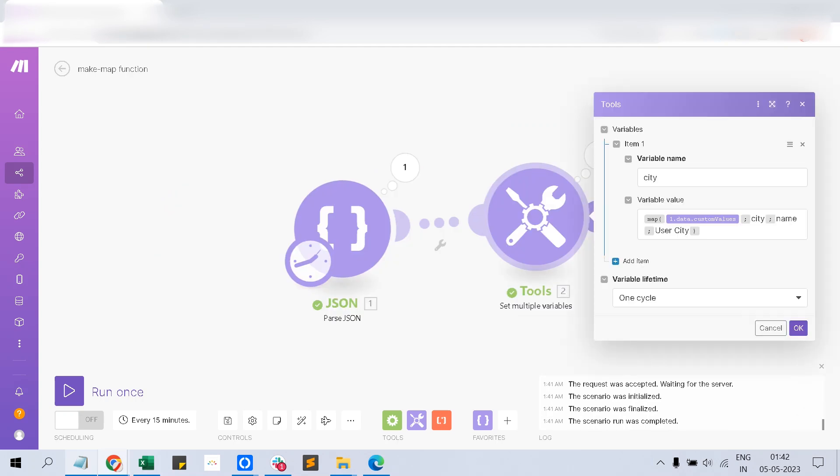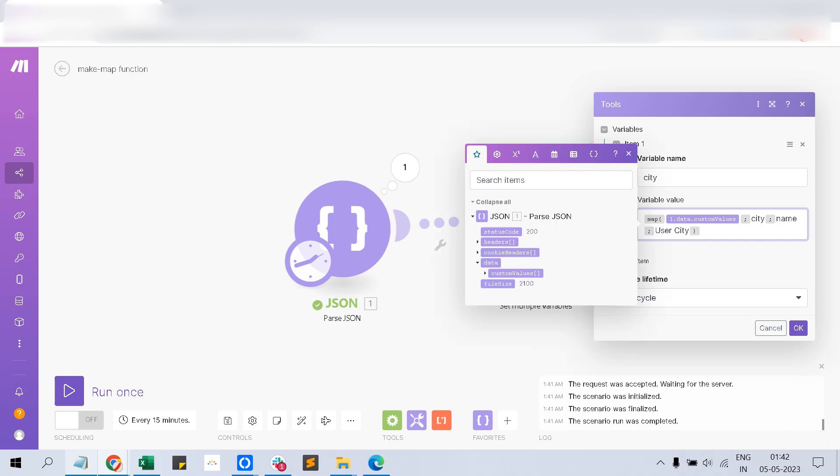Having fetched the exact value using the map function, we need to set the variable with a single output, like a string output or a number. It should not be an array, but the map function returns an array, so we have to extract the value from the map function.